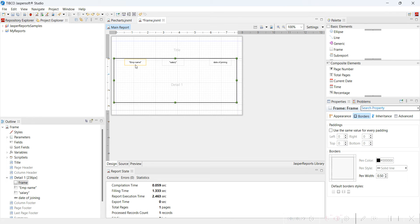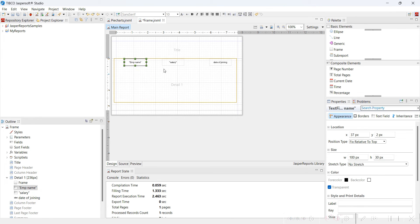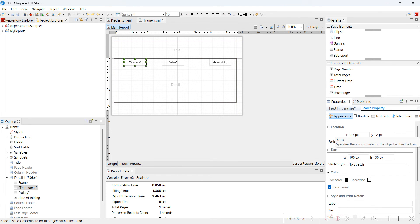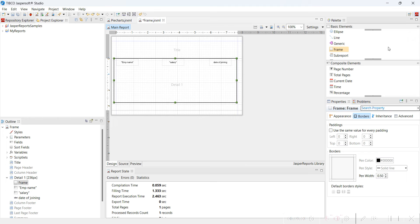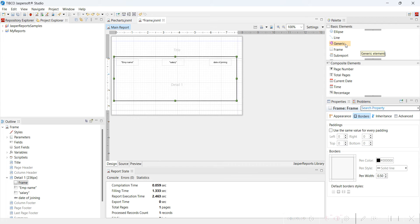I struggled a lot with this frame element and now I finally know how to use it. Suppose with reference to the frame element, this is 37 pixels. Now if you want it to be left-aligned with one pixel distance, and if you are adding any other element that should be aligned horizontally or vertically — see, if you try to do it manually it is going to be very difficult.